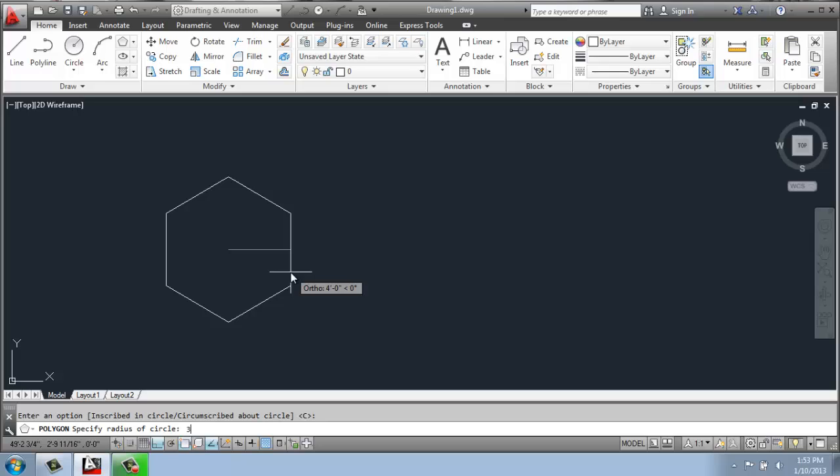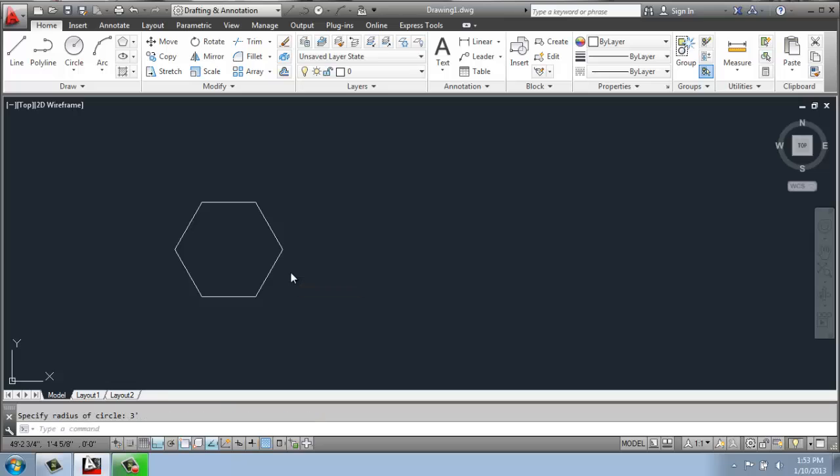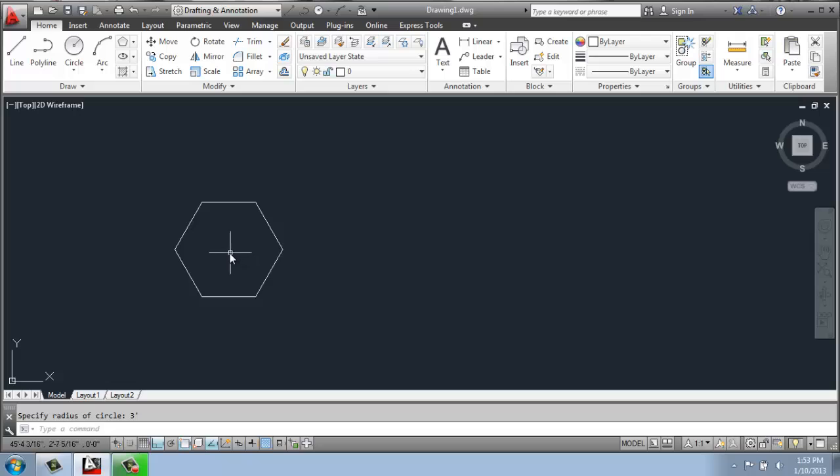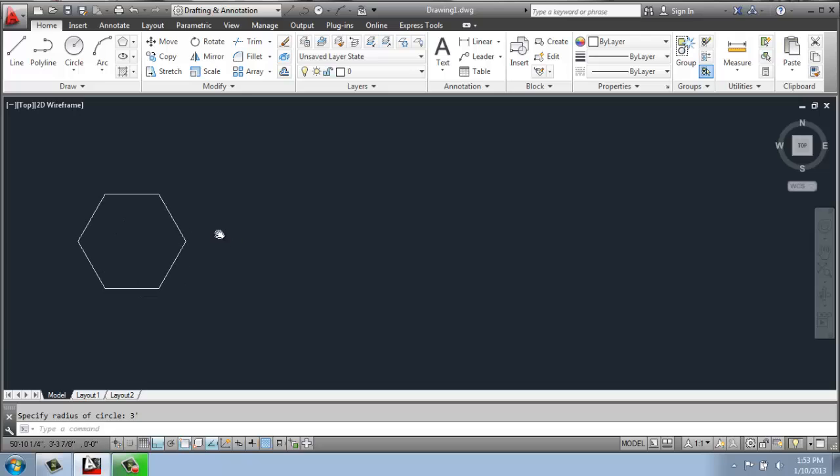So I'll say three feet, enter. And there is my six-sided polygon that has a three-foot radius circle inside of it. Now to illustrate what that looks like, I'll actually create a circle and do that again.